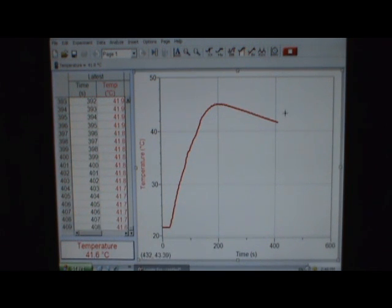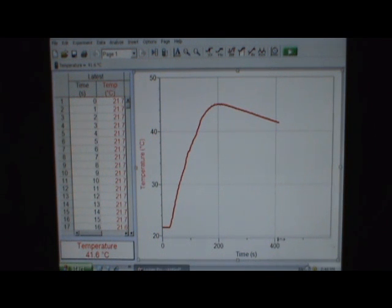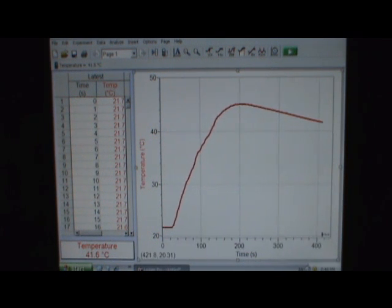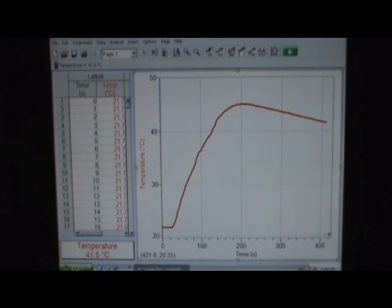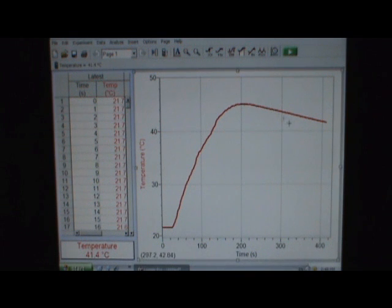So let me go ahead and stop my data acquisition, and I can stretch my data out. Remember, good data fills the graph.